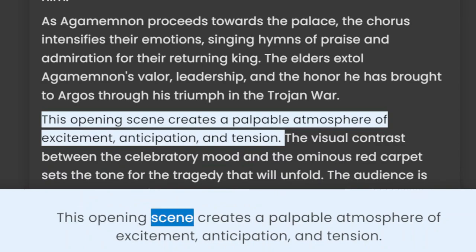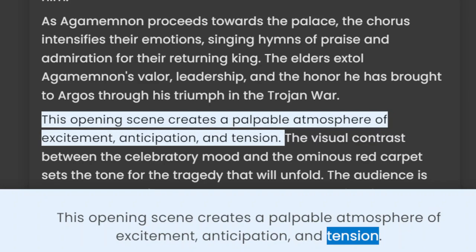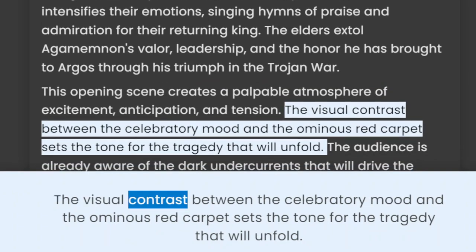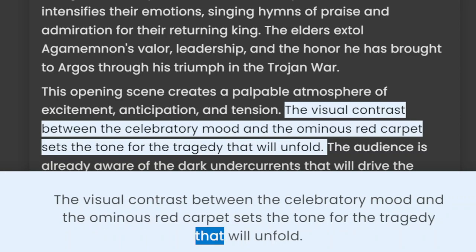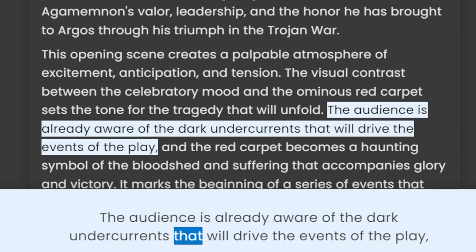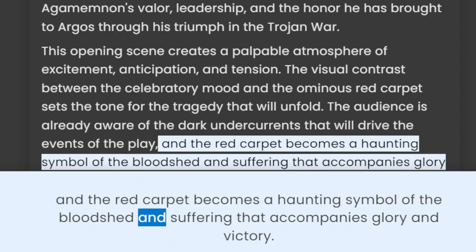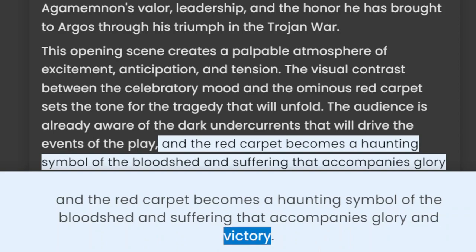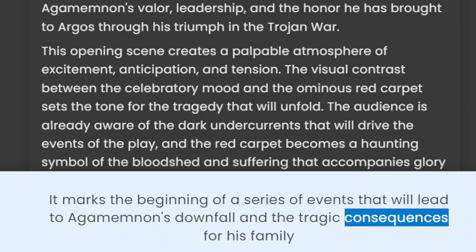This opening scene creates a palpable atmosphere of excitement, anticipation, and tension. The visual contrast between the celebratory mood and the ominous red carpet sets the tone for the tragedy that will unfold. The audience is already aware of the dark undercurrents that will drive the events of the play, and the red carpet becomes a haunting symbol of the bloodshed and suffering that accompanies glory and victory. It marks the beginning of a series of events that will lead to Agamemnon's downfall and the tragic consequences for his family and the city of Argos.